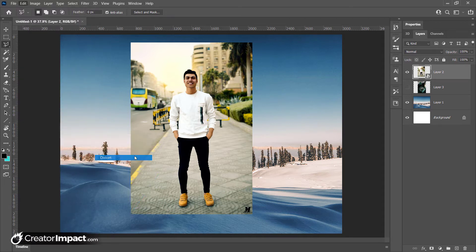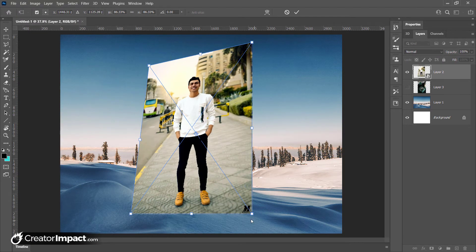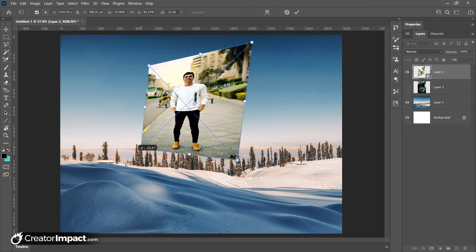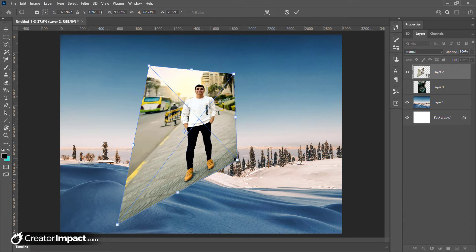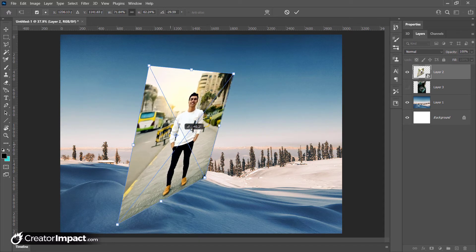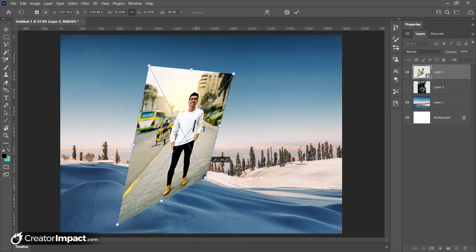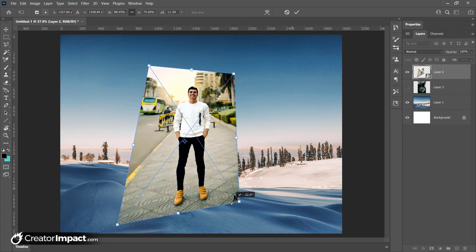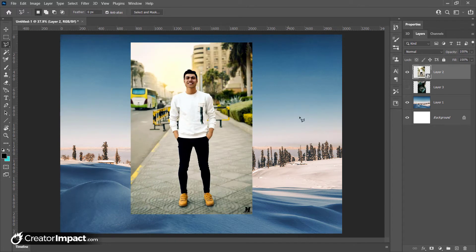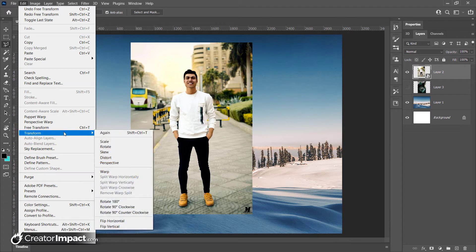Distort is a bit more free — you're grabbing corners and moving them to where you want, getting basic distortion. If you hold Shift it does have some limitations on where it'll let you go, to tighten things up. Distort allows you to alter your image in a number of ways.